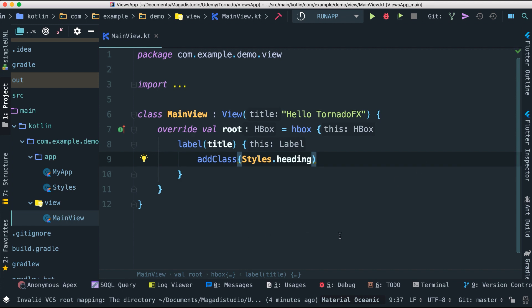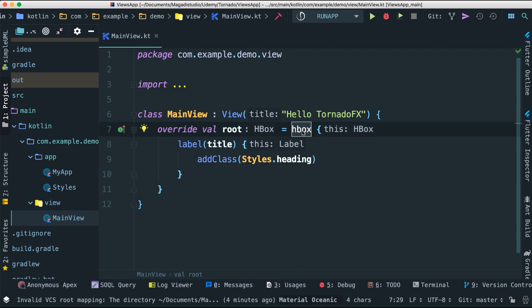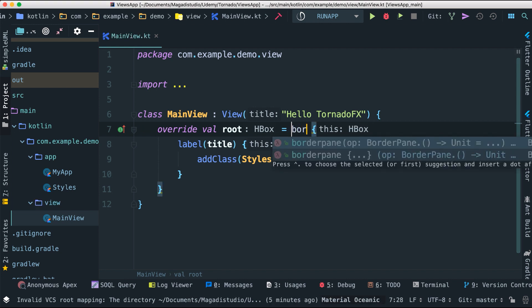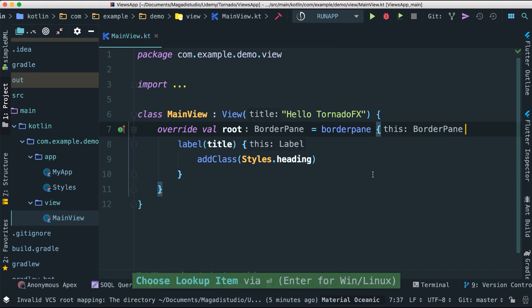We're going to learn about how to add other views inside of our main view — a good demonstration of the power of TornadoFX. First, we're going to change this HBox to a BorderPane. If you're not familiar with BorderPane, it's a really handy layout because it allows us to place things at the top, bottom, middle, left, and right. Let's start playing with that.